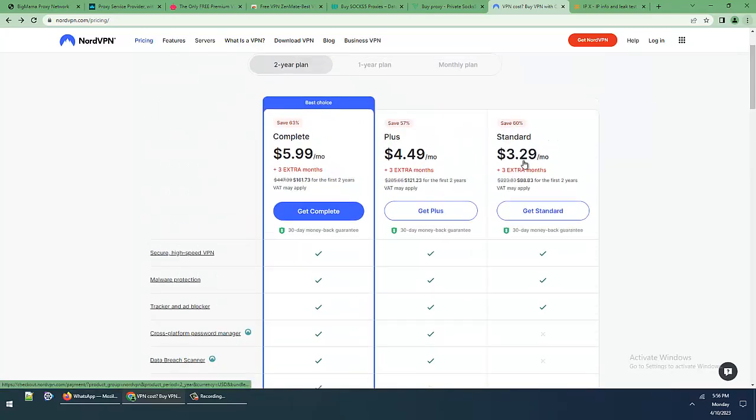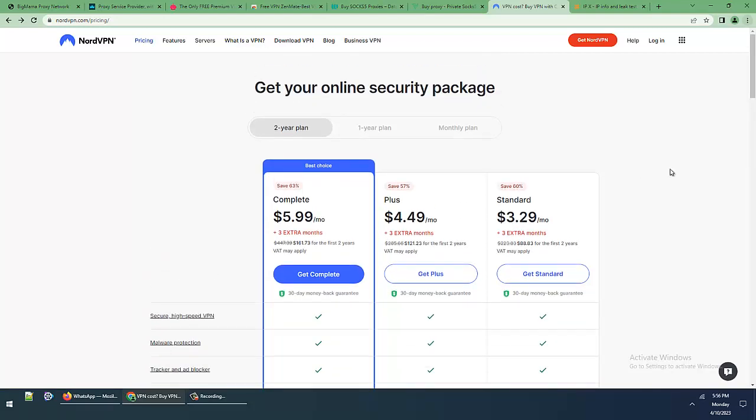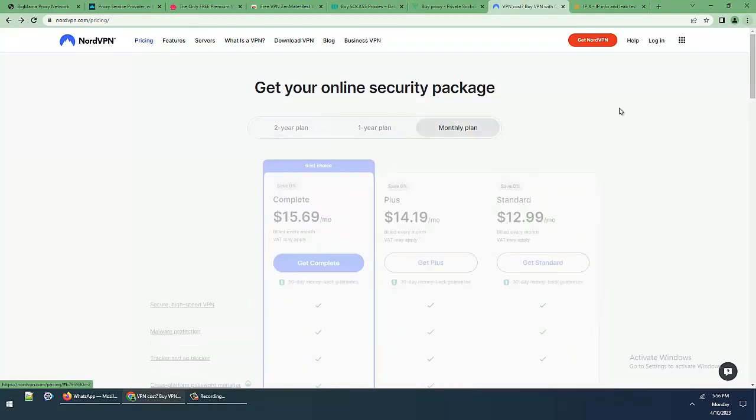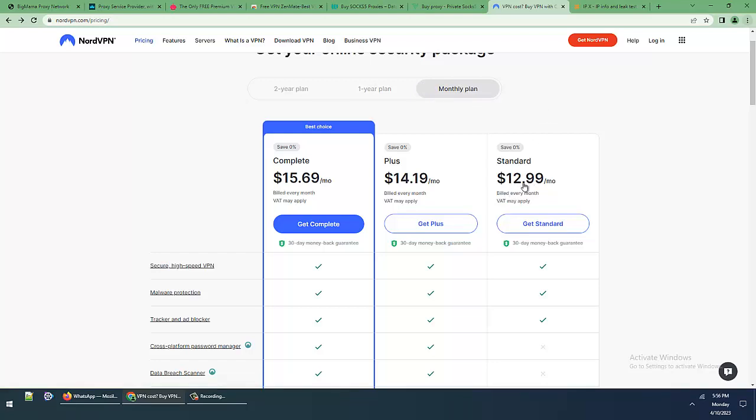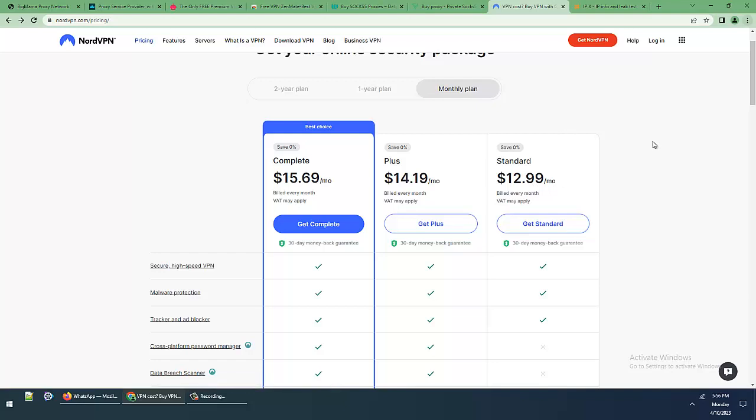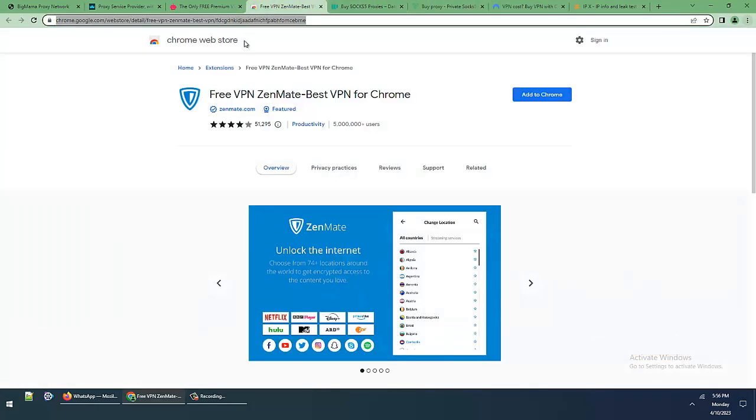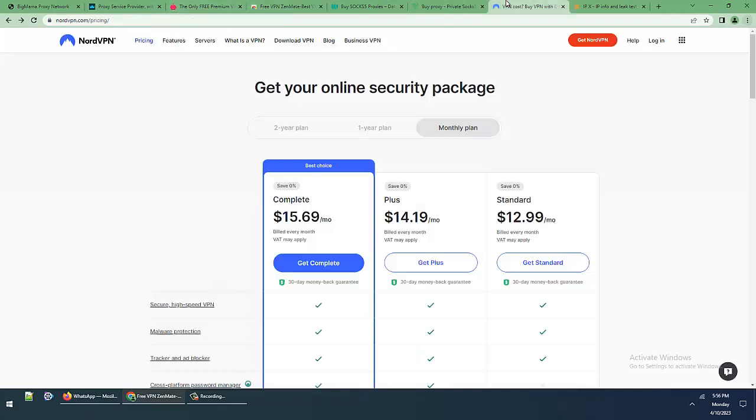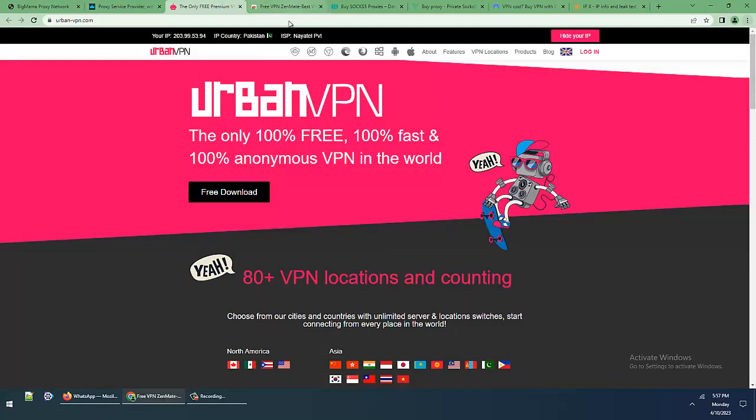$3.29 per month when you buy two years. This is the one month package. VPNs like Nord VPN are always $12.99 per month, Cyberghost and many other VPNs have the same prices for monthly packages.